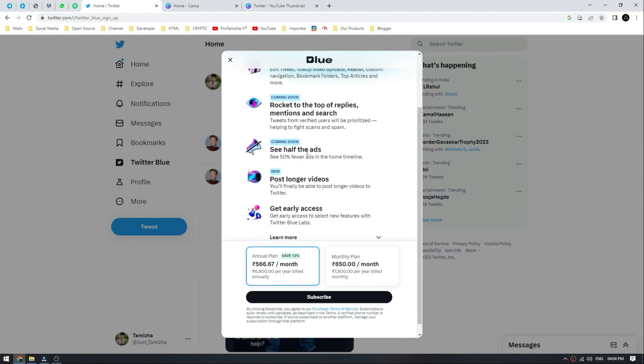But honestly, it's unfair to me. Moreover, this is the feature — if you come to this blue tick, you don't have to cut this feature. The next feature is you can post a long video on Twitter.